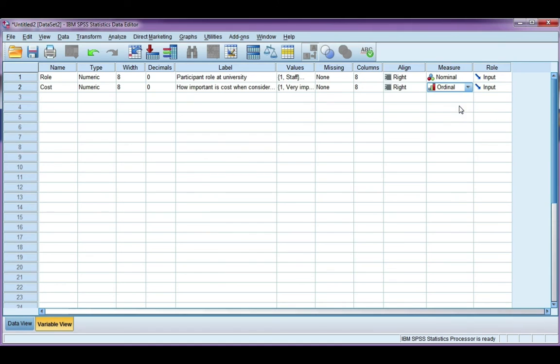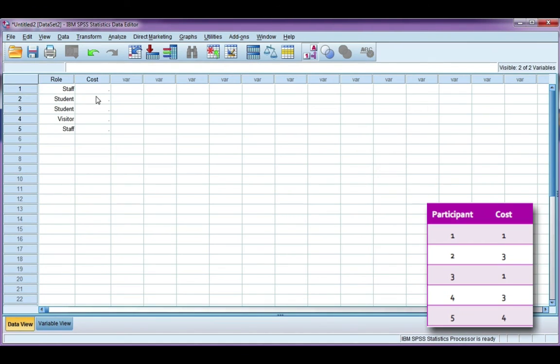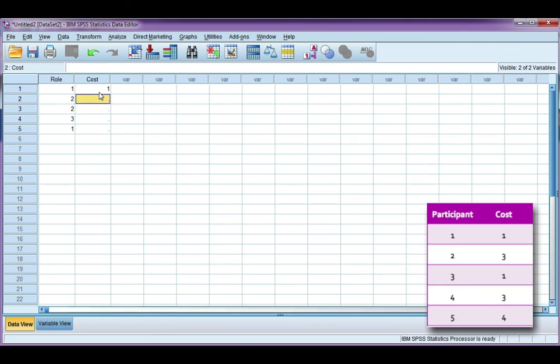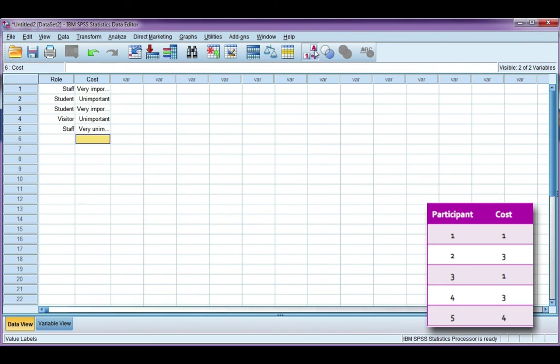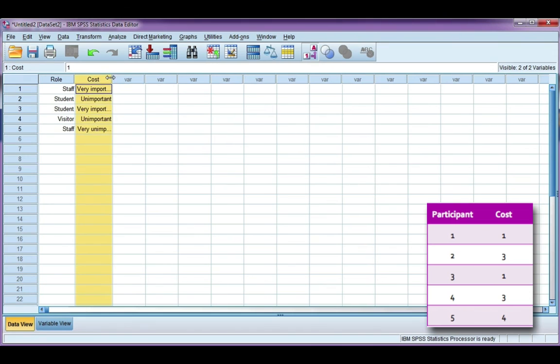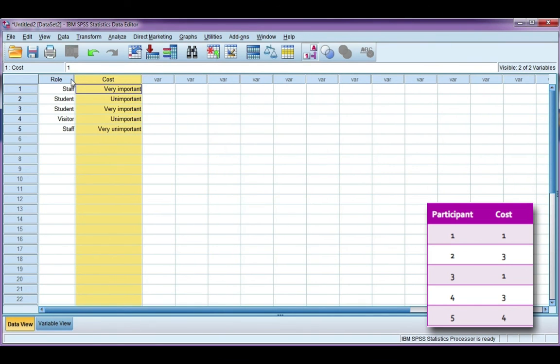Again, I'm going to leave my input as it is. Let's go to the data view, I'm going to take off my labels for the moment, and put in the cost. So one, three, one, three, four. I'm going to put back my labels, I can make this a bit bigger if I want so I can see it properly.